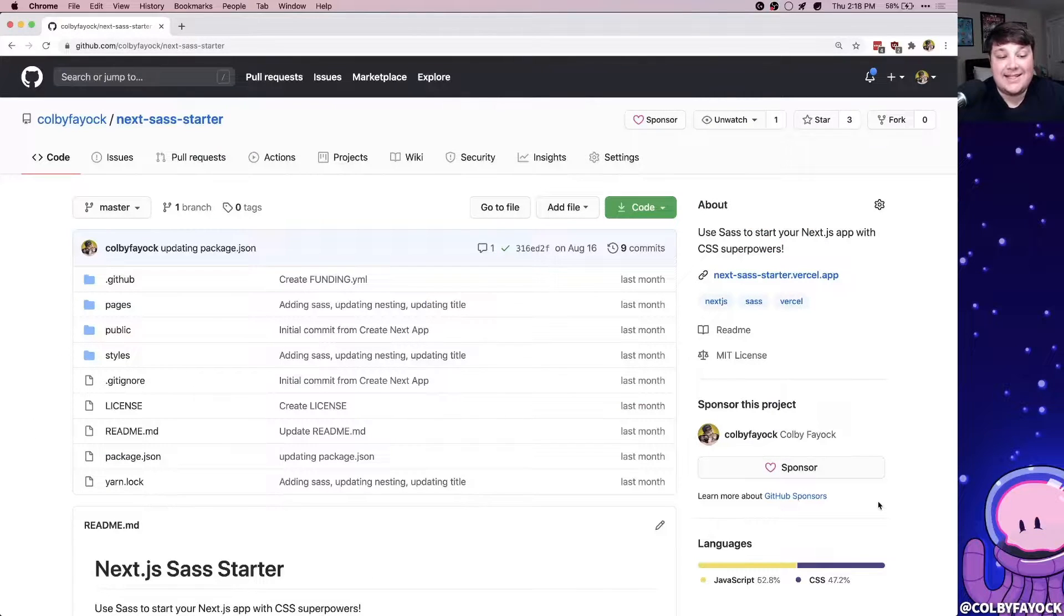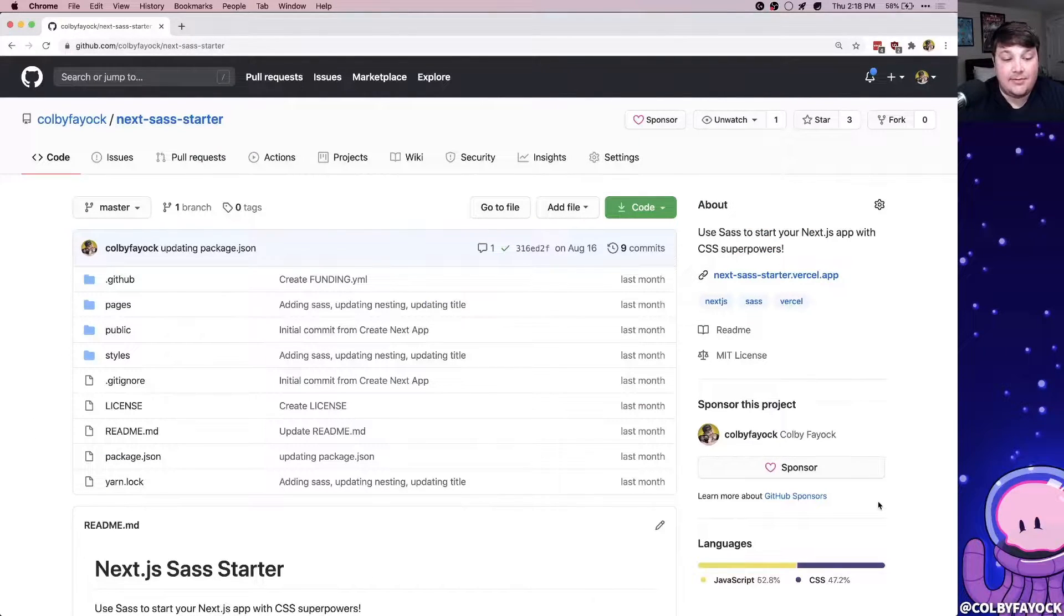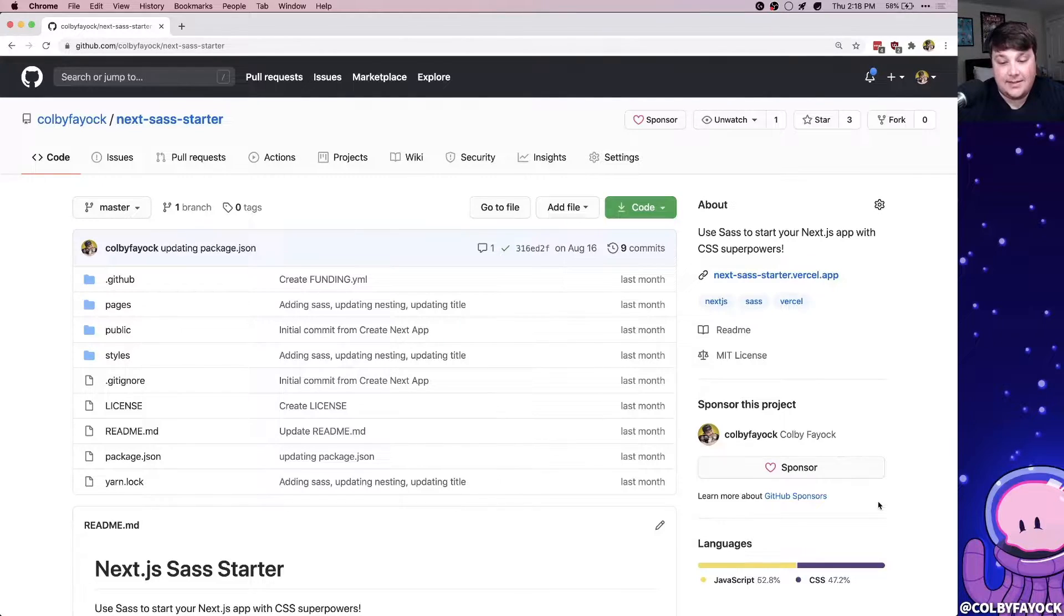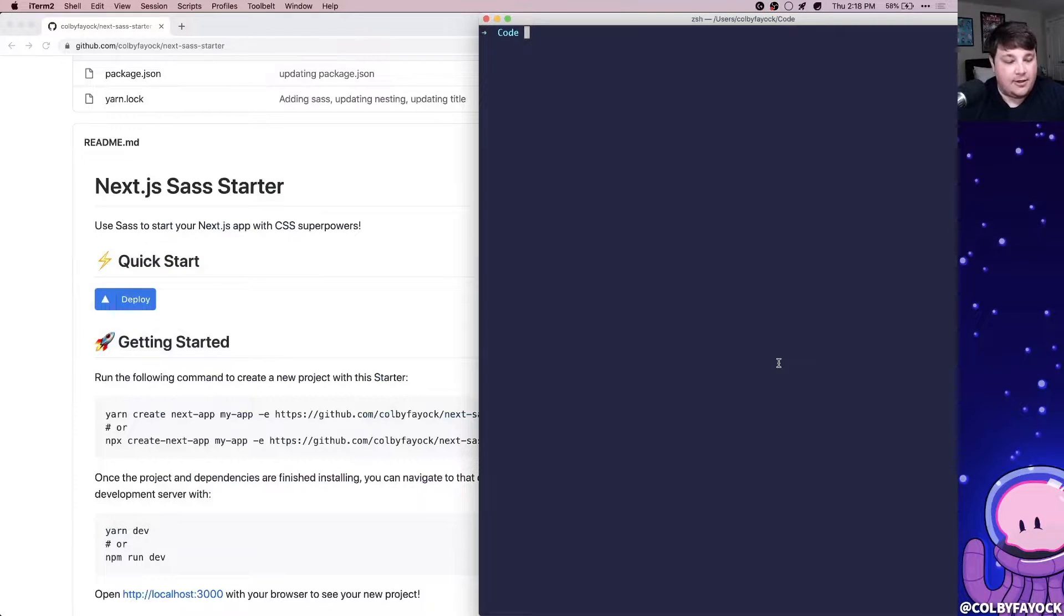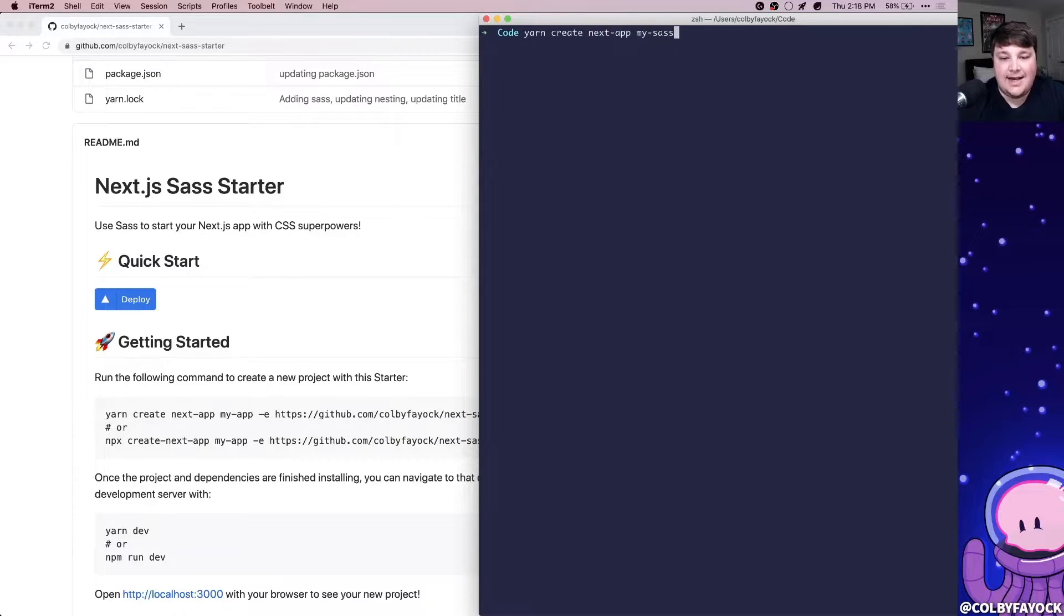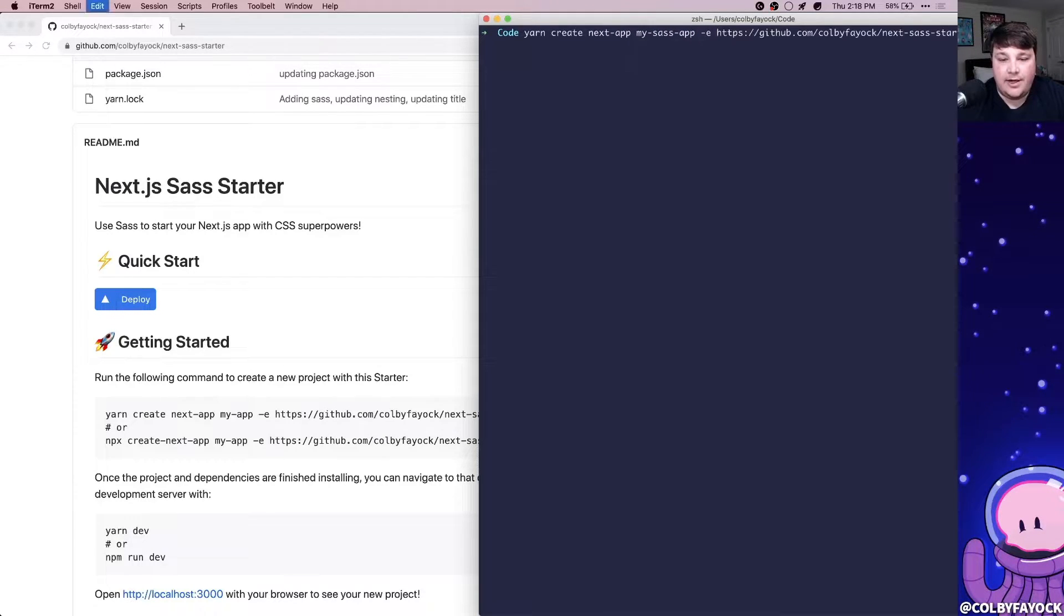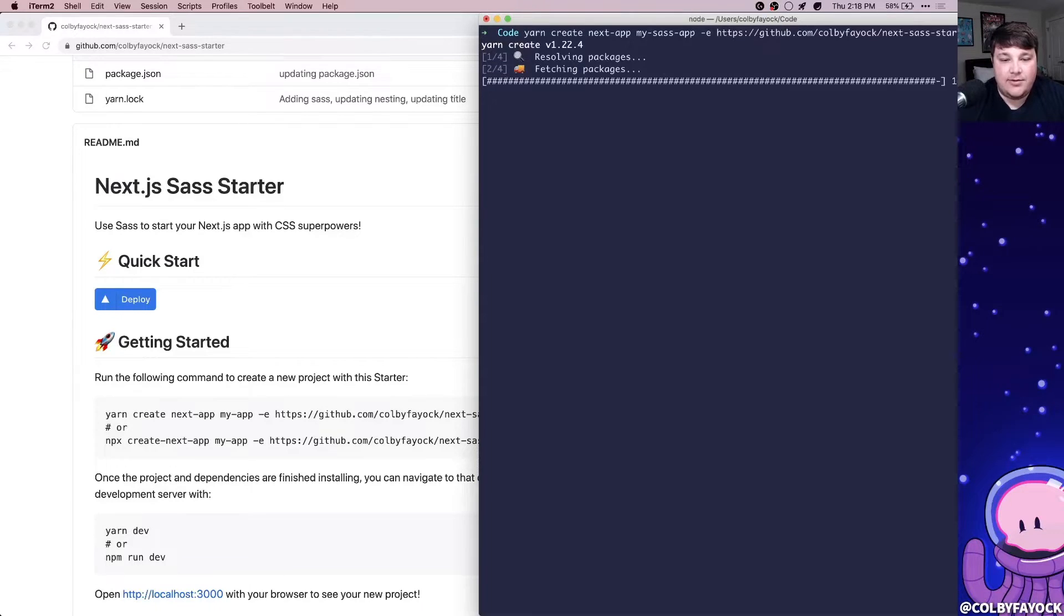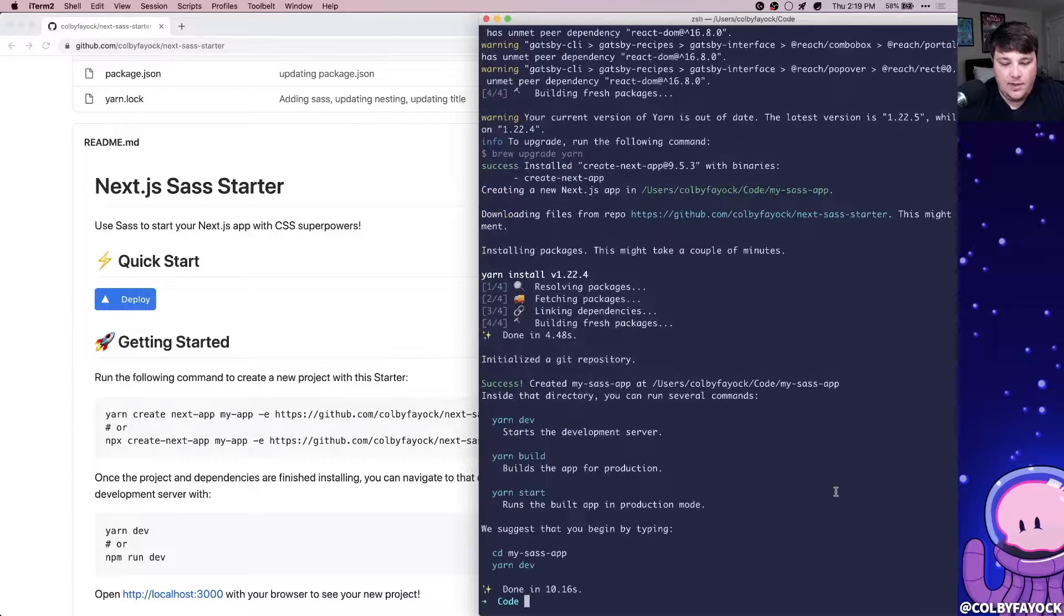So to get started, we're going to use this Next.js starter that I created that helps get your project up and running with Sass CSS. We're going to run this starting command with yarn create next app, and let's call it my sass app. And then we're going to paste in the template URL for my sass starter, and we'll go and create the app.